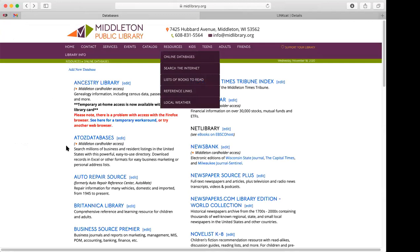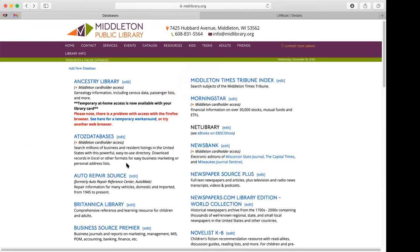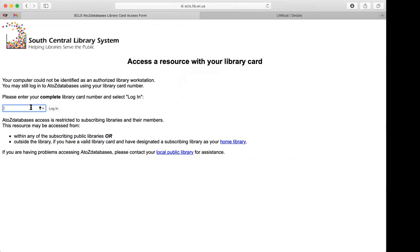The next one, which is a really popular one, is A to Z Databases. This is a database for business and residential listings in the United States. You can download the records into an Excel format or other formats. A lot of businesses use this, and there are a lot of self-employed people who use this in our library. You click on it and again put in your library card number.